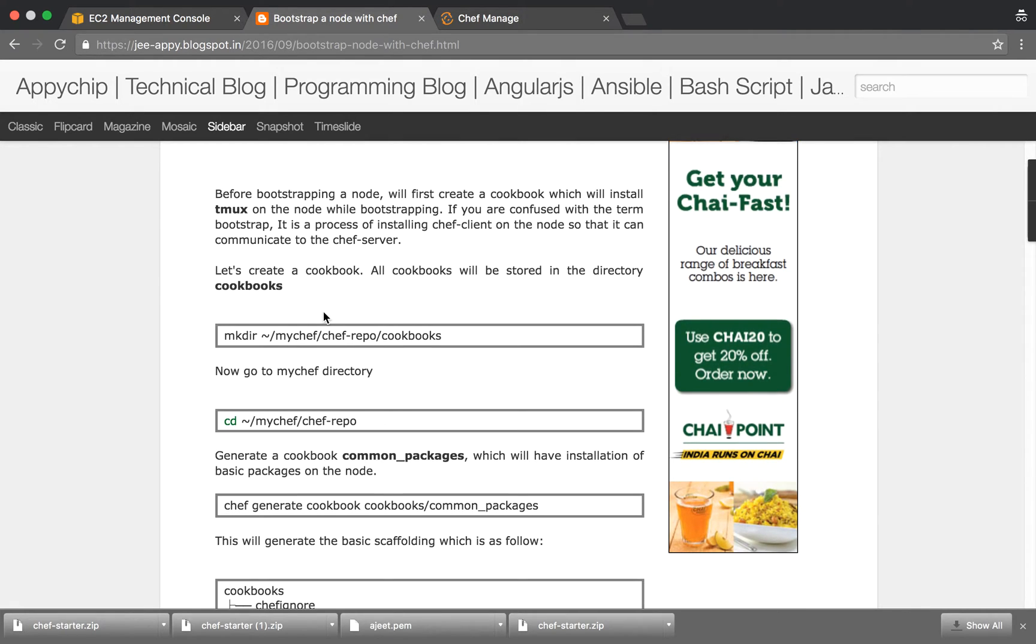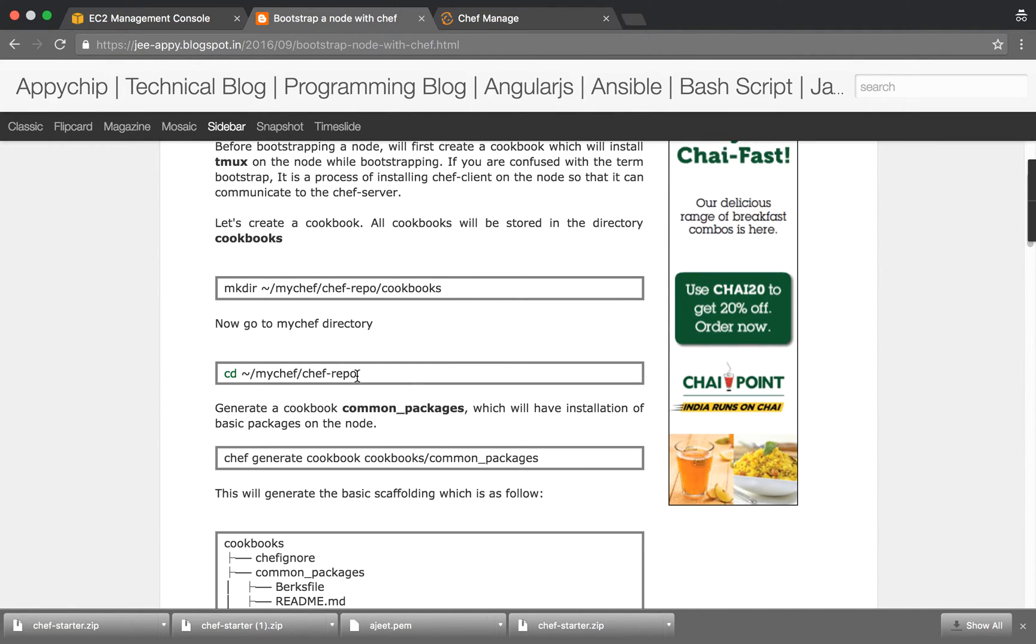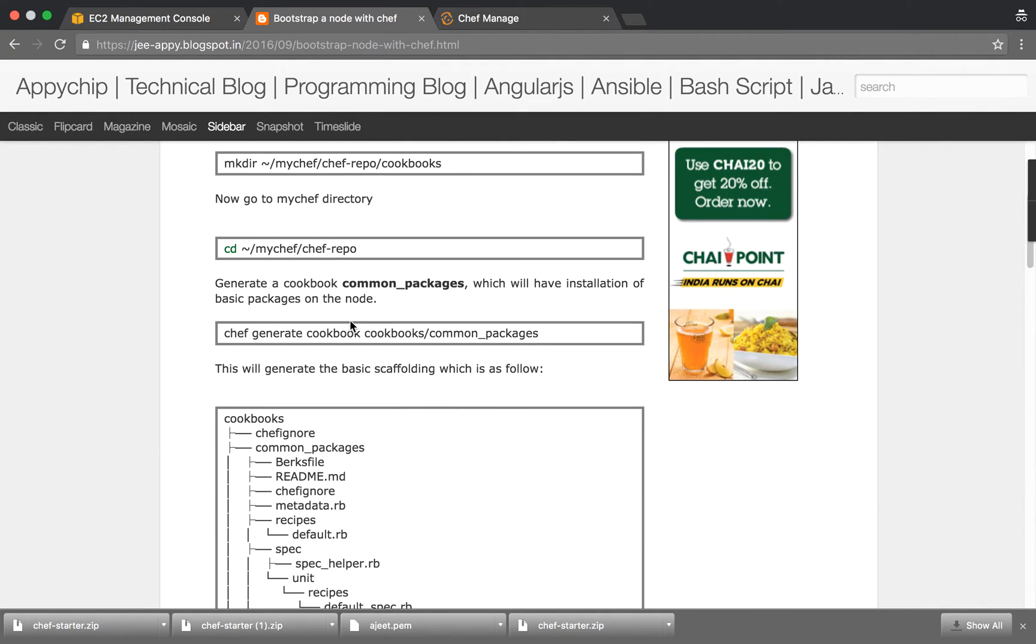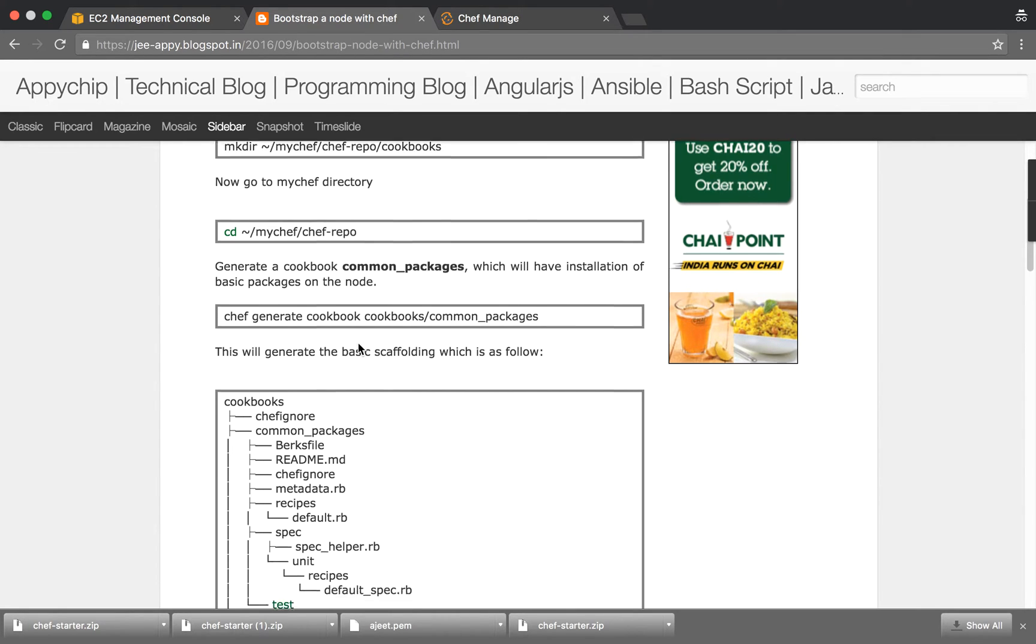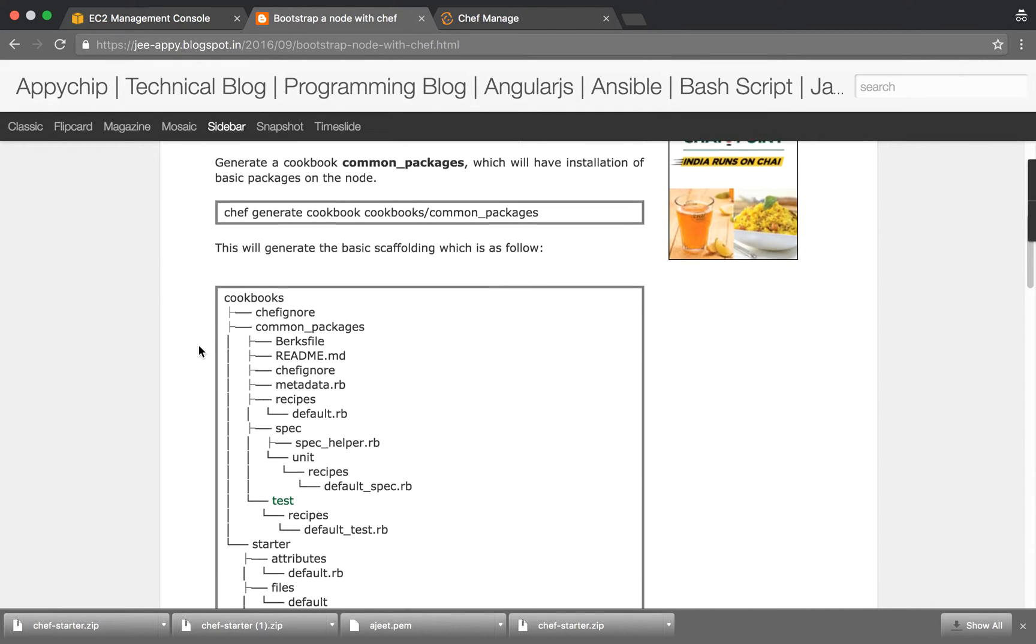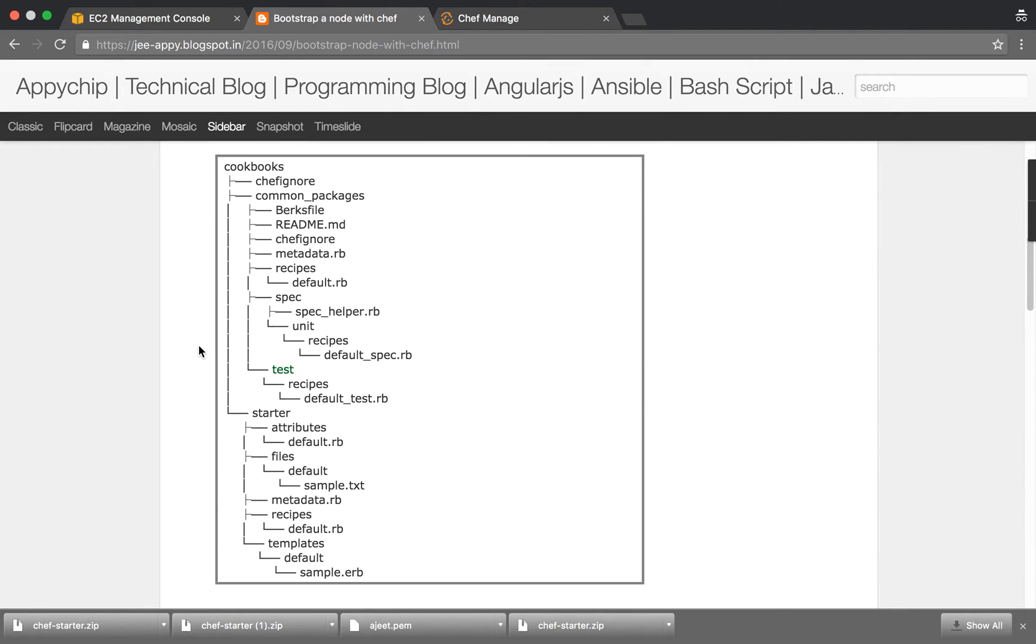First we will create a cookbook and we will create a sample recipe which will install tmux on the node. In my Chef directory the Chef repo gets created automatically. Inside that create a directory named cookbooks. Now go to my Chef Chef repo and generate a cookbook named common packages. You can name it anything you want. The command is Chef generate cookbook inside cookbooks common packages. This is going to generate some basic scaffolding for you.